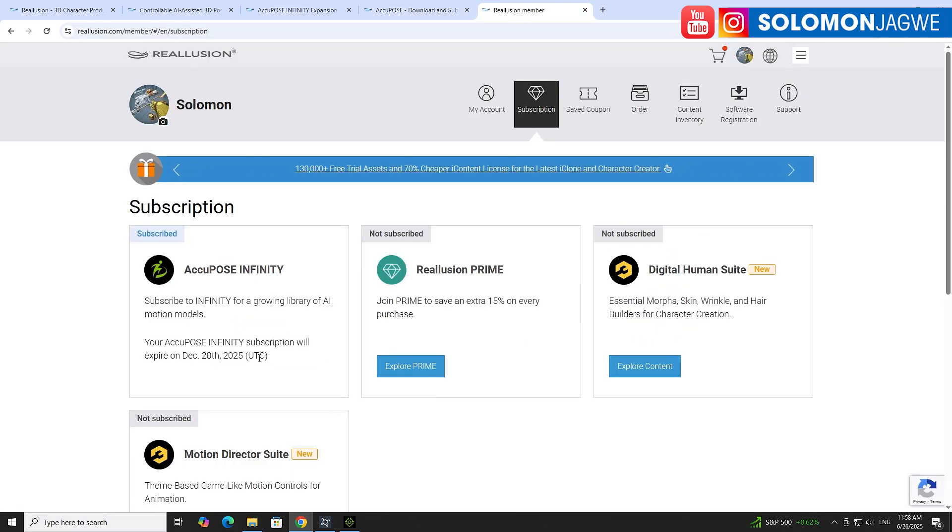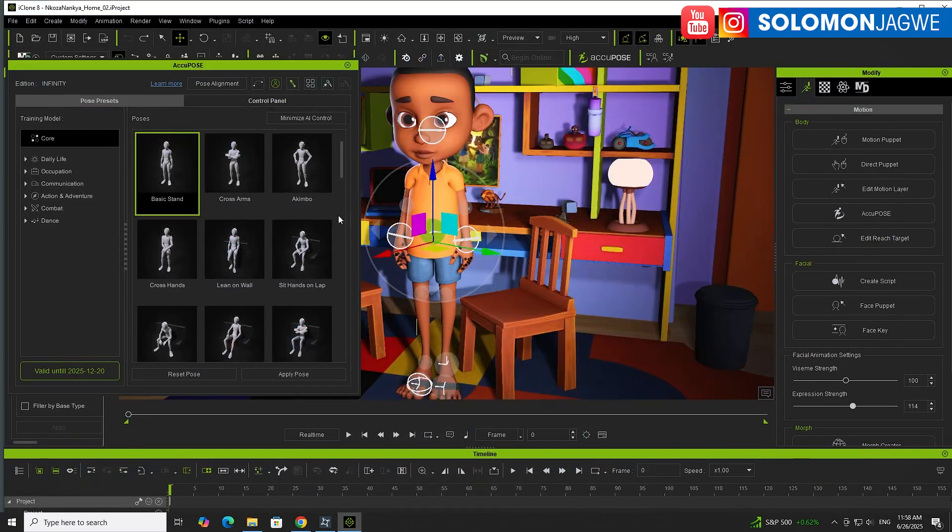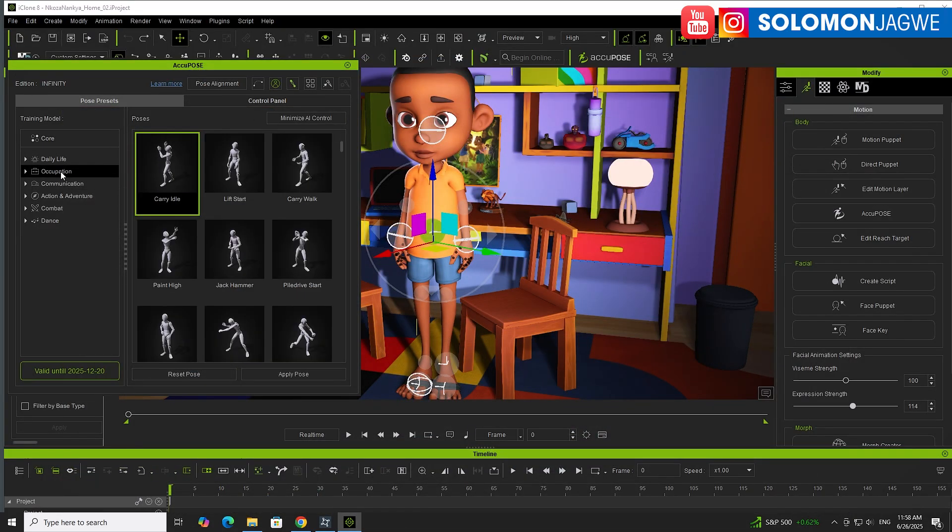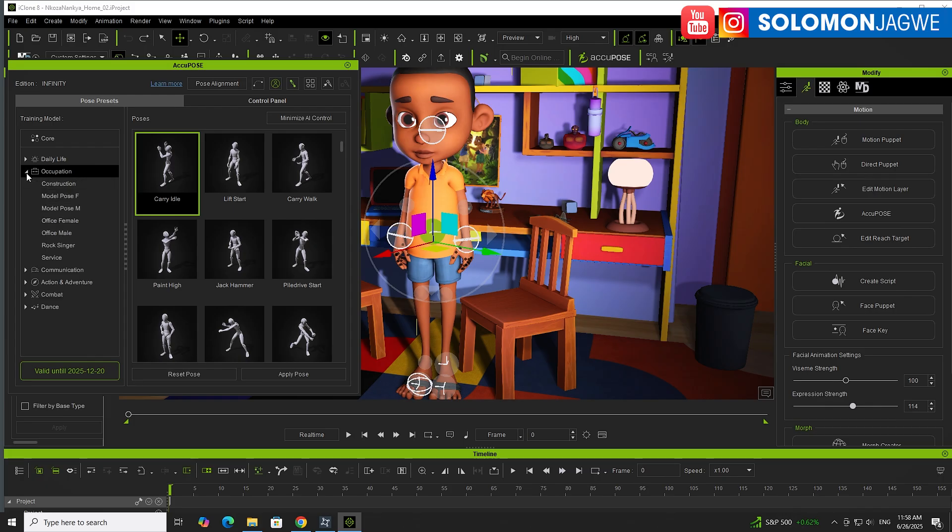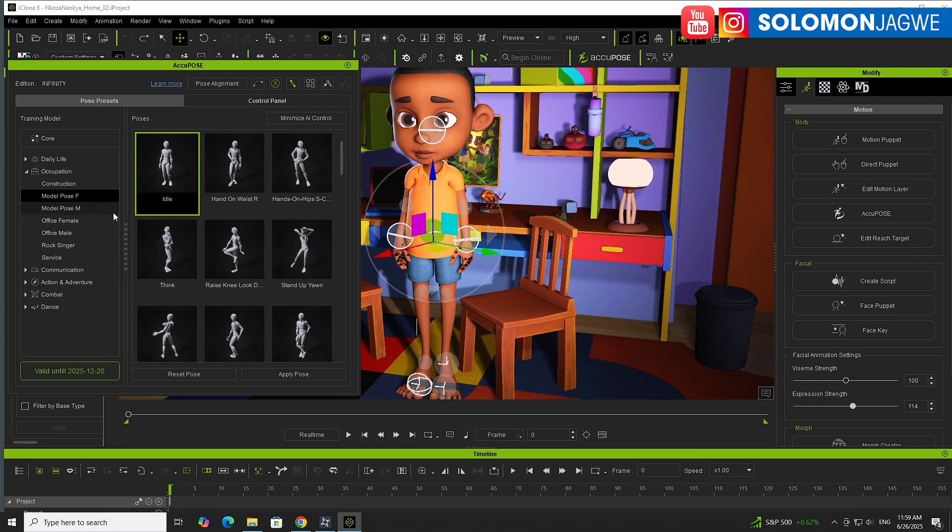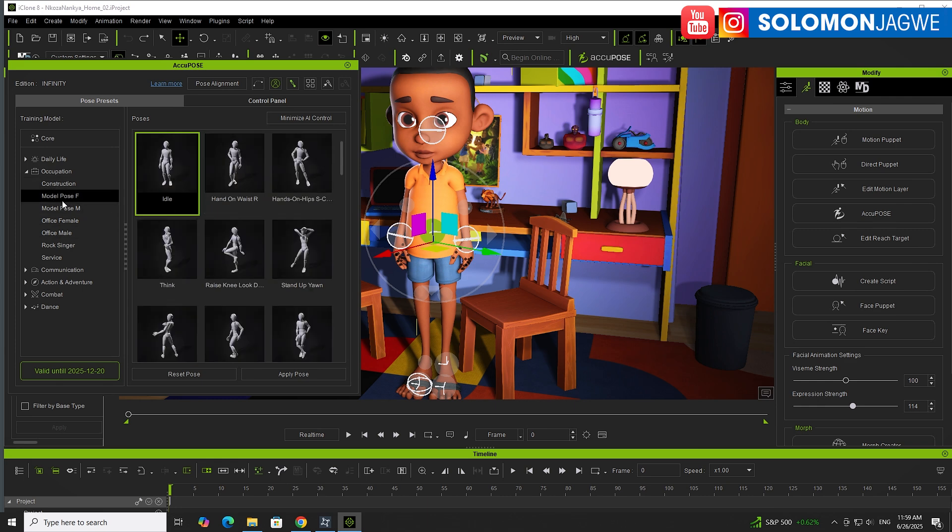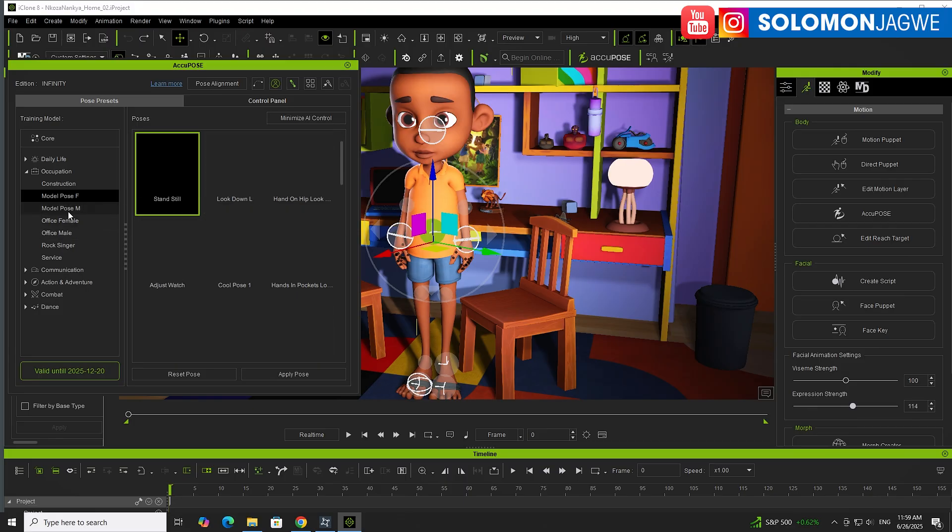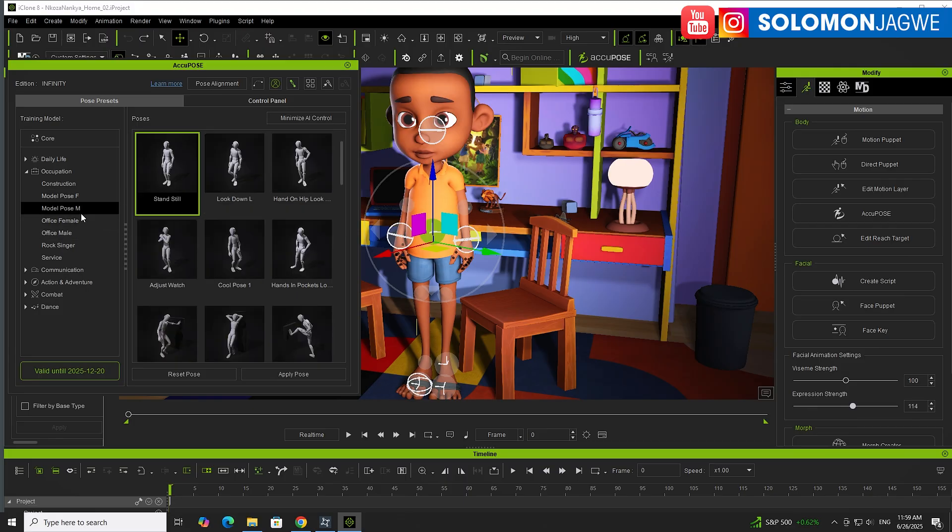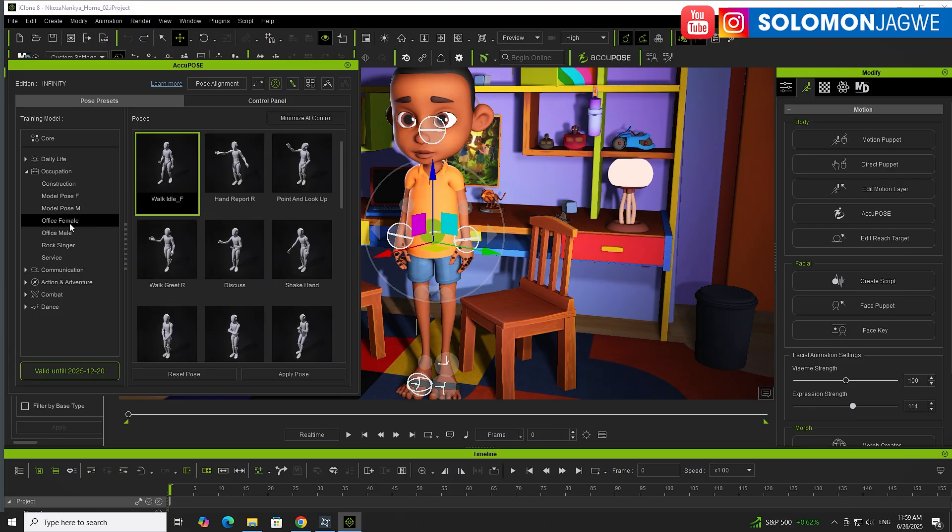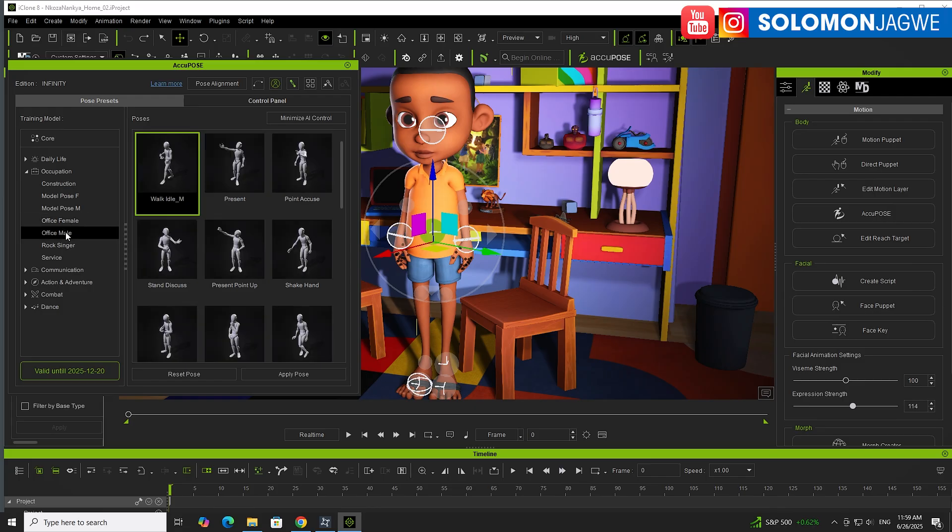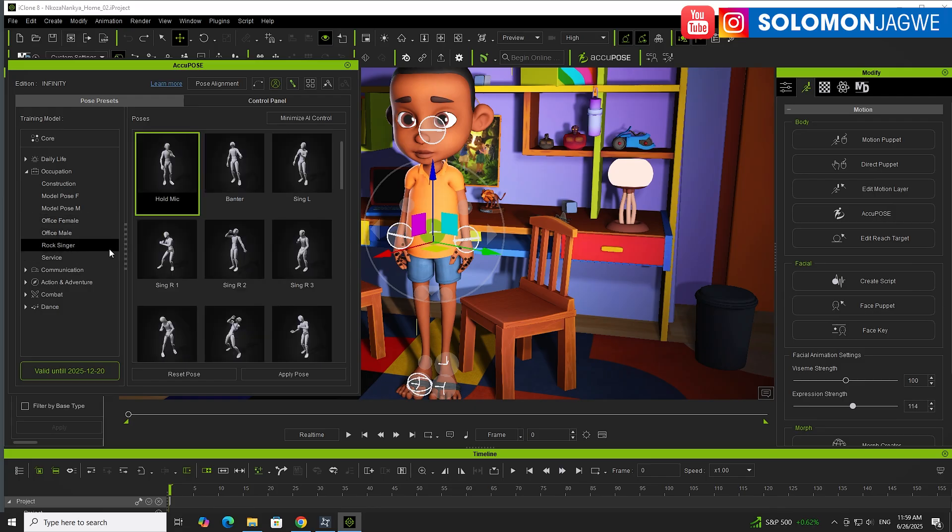This will give you access to different packs of animation like Construction. If you have a scene where your characters are walking through a construction zone, you can do construction. If you have a model for female posing, model male for posing, office female, if you have a soldier or police officer.